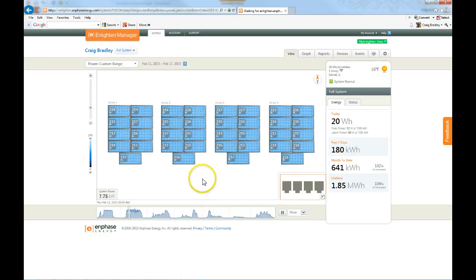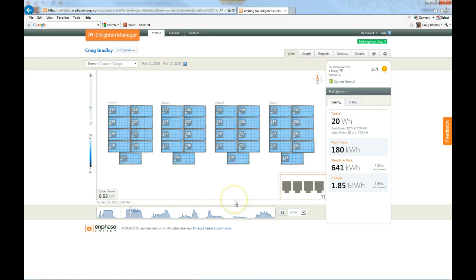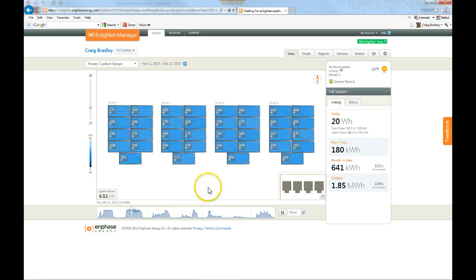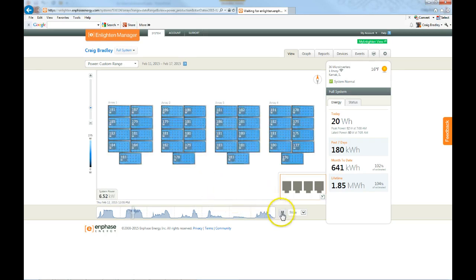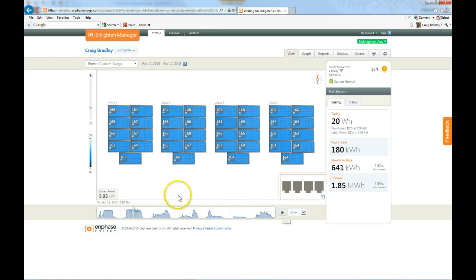Another one could be, you see here, shadows, clouds passing across there. As those clouds pass across, you can see here the power drops, but not over everything at the same time.